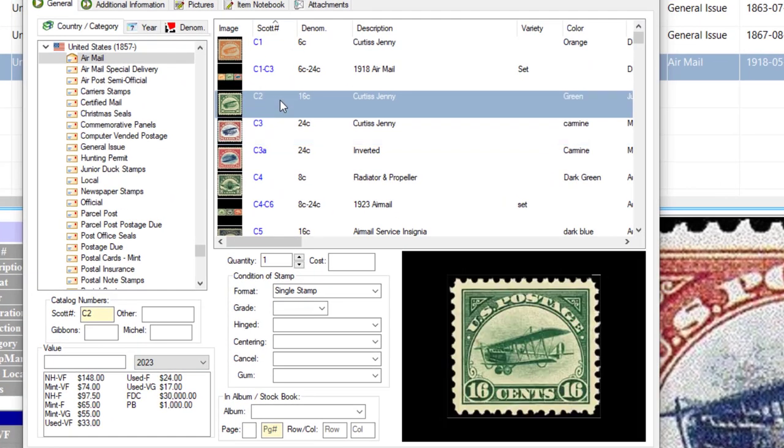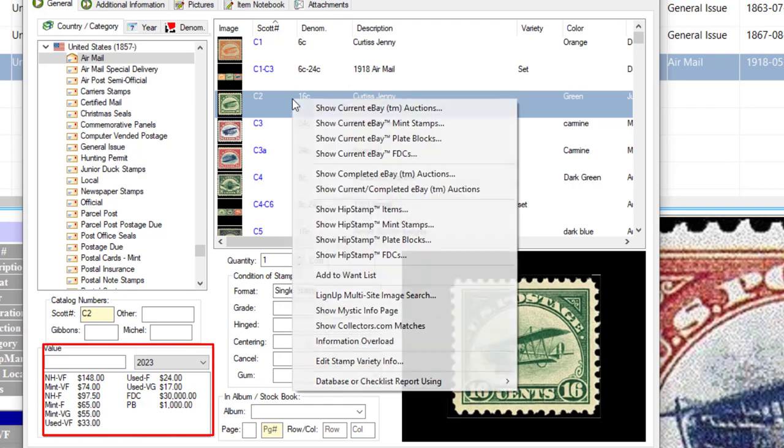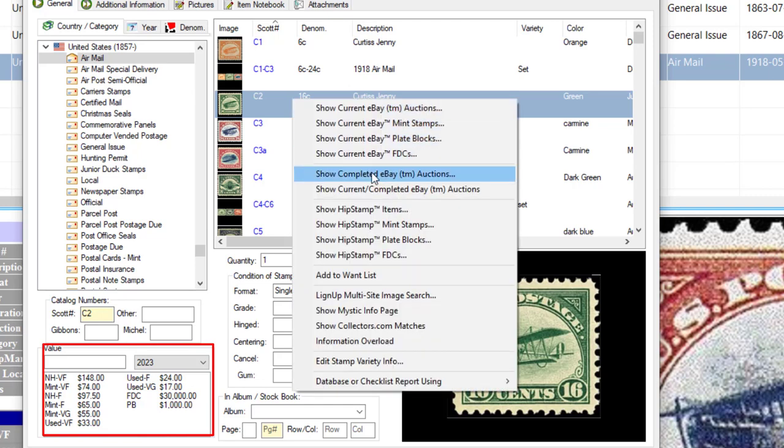I can do it from the collection list. A lot of times you probably would be using it when you're adding stamps. So let's say I want to add stamp C2, and instead of using one of the predefined values in Stamp Manage, I want to look online and see what these stamps actually sell for in the real world.